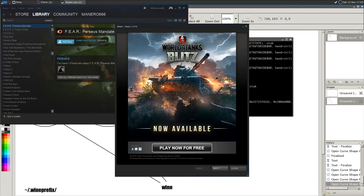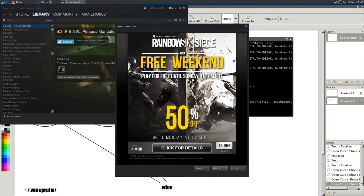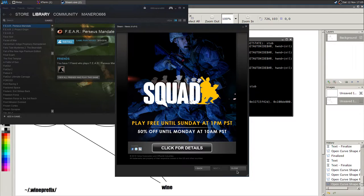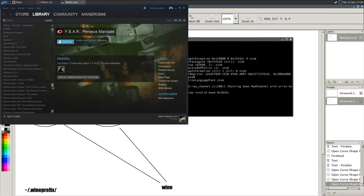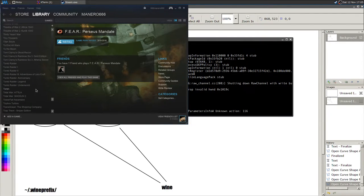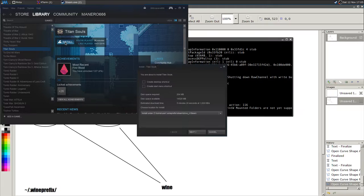Now you have the Steam client open. You can see Windows-specific news like Rainbow Six Siege that you won't see in the Linux client. Now go to your library and select the game, then press Install.